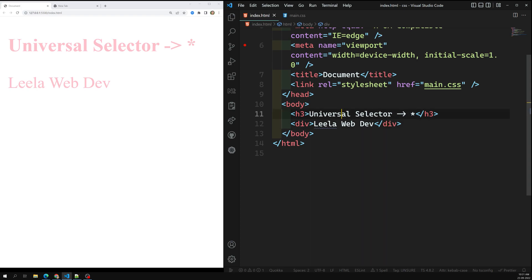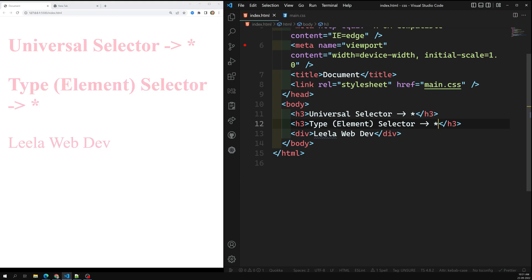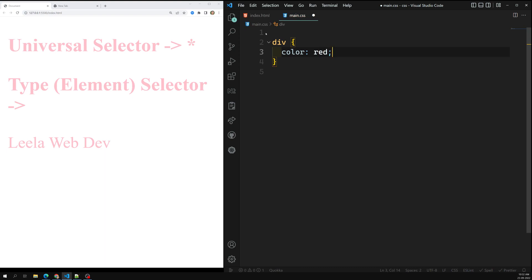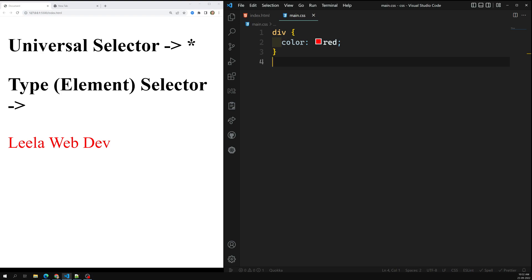The next one is the type selector, also called the element selector — it captures an element using its element name. For example, if I want to target a div element, I can use this type selector. I remove the star and write 'div' with color of red, so only the div element gets a color of red. This rule causes every div element on the page to have a text color of red.